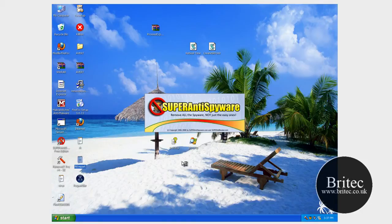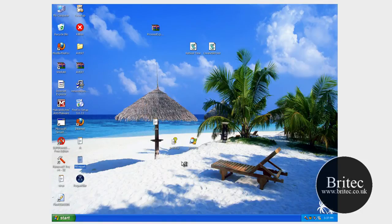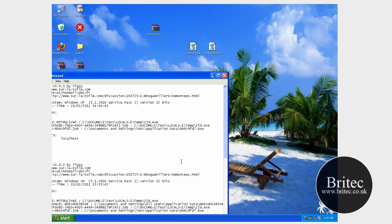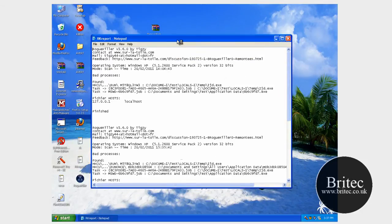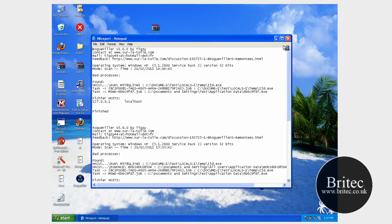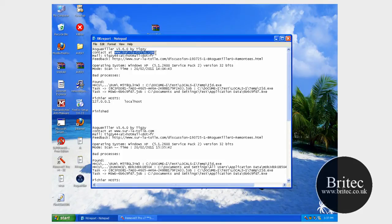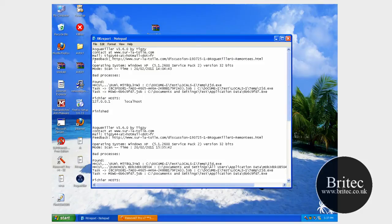As you can see the process is now not running. It's allowing us to open up programs and applications. As you can see this is the actual website where you can actually get the tool from. It's a free tool. And TIGSys actually made the program.